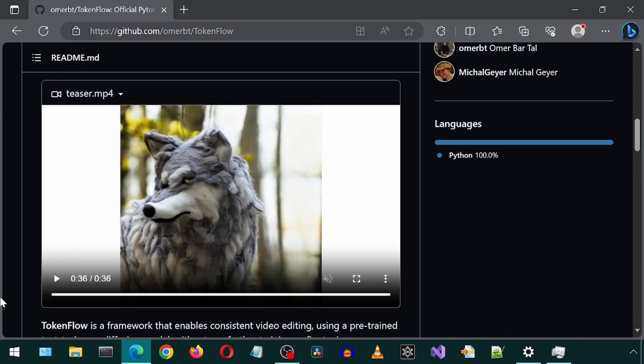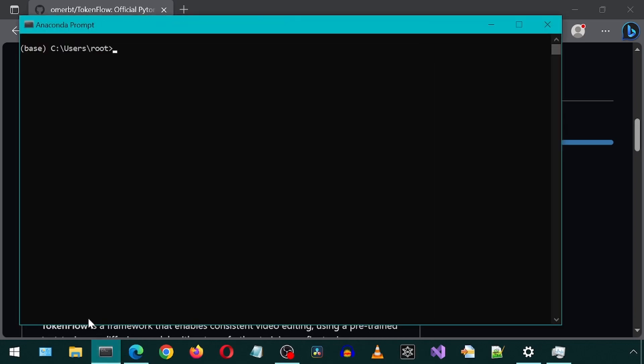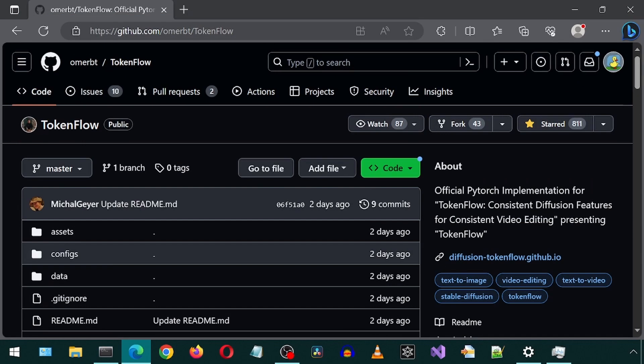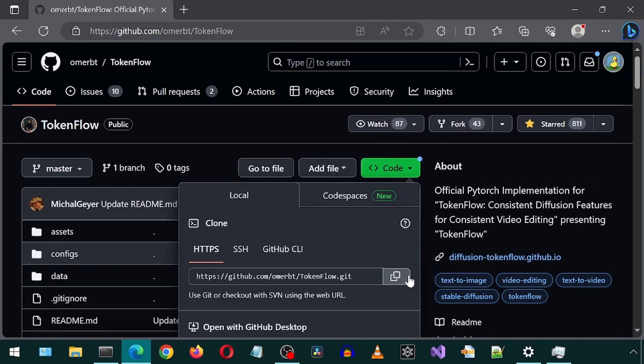Let's get started with the install. First, let's open an anaconda prompt and CD into a directory where we would like to install this. Now let's go to the GitHub page and get the URL for the Git clone command, and then let's clone this repository.